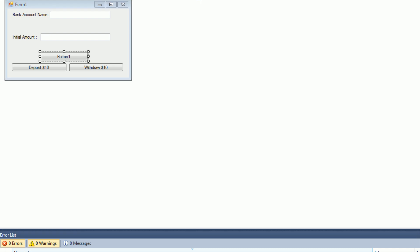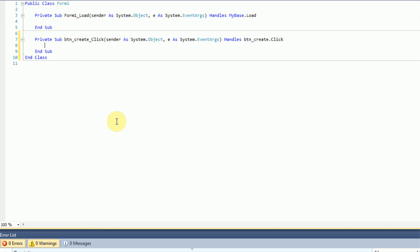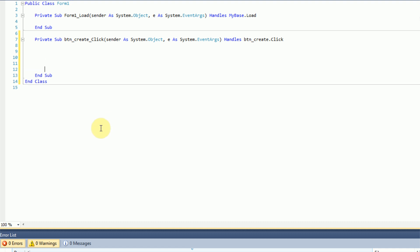We're going to add a new button called BTN_create, which will create the new bank account when the user has typed in the bank account name. The problem is that if we create the bank account variable inside the button-click sub, we can only access it within that sub — which would be a problem when we try to add and withdraw $10 by clicking the other buttons. So instead, we'll create a global bank account variable.